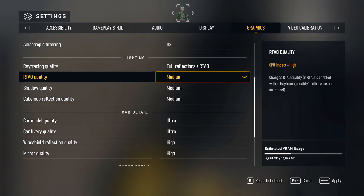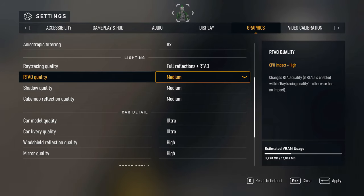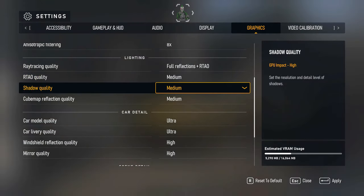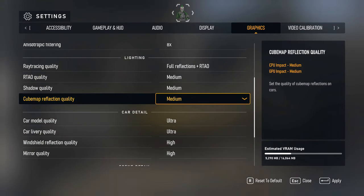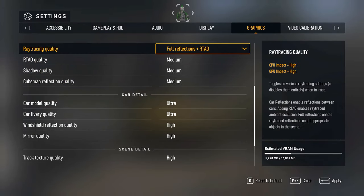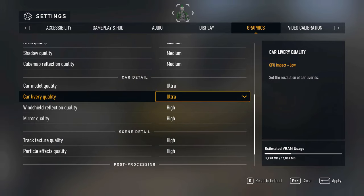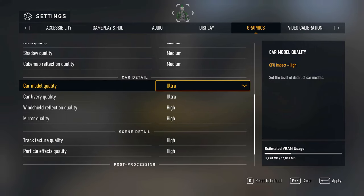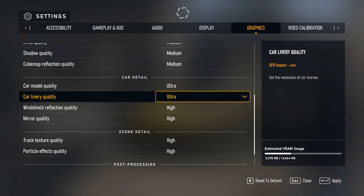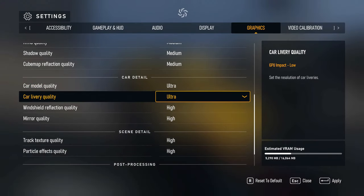Settings: ray tracing is on full ray tracing. There's no half steps there. RTO quality is set to medium, and then shadow quality medium, cube map is medium. If I go to ultra, I might twist and turn those up. Car modeling, which is what I'm more focused on, not the trees, car modeling is ultra, car livery is ultra.